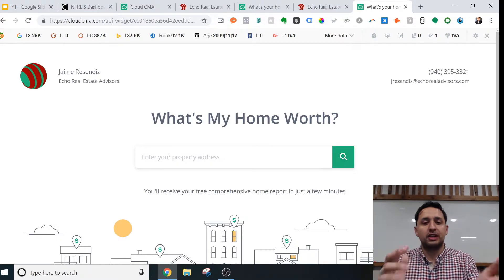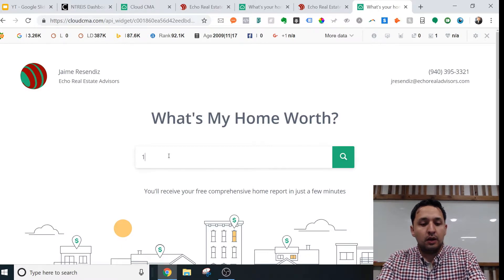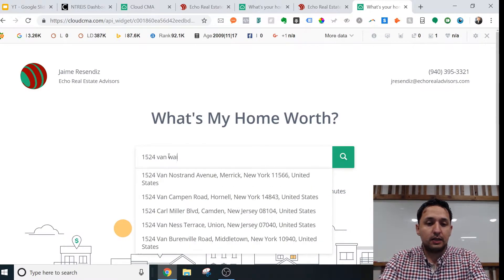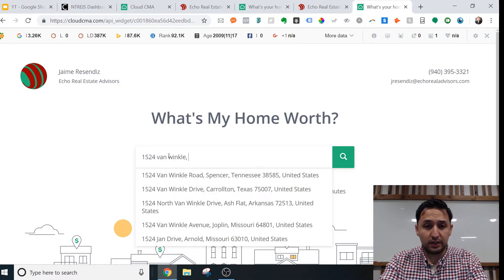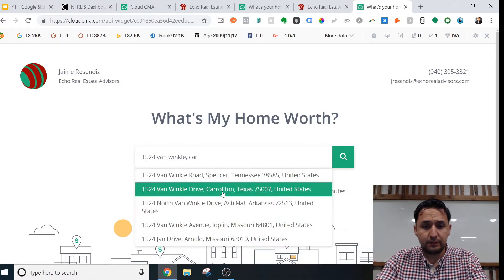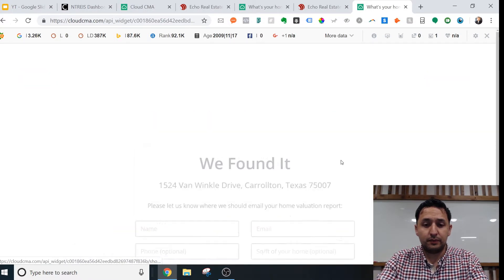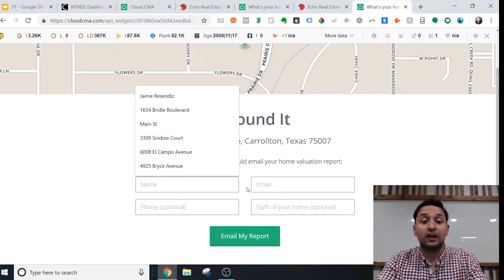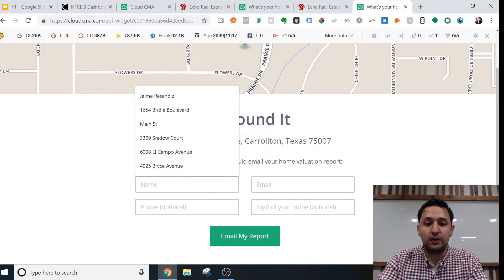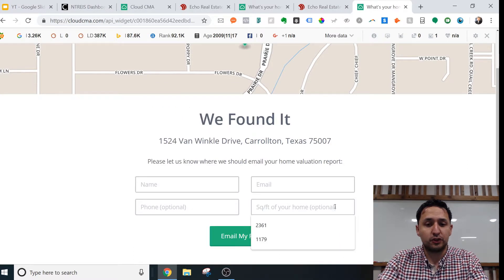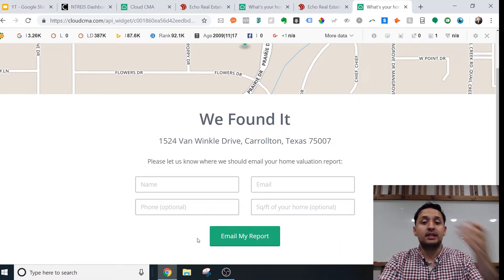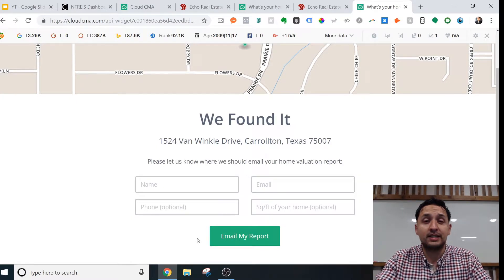When people go on here, they're just going to input their address. They'll find it, then put in their name, their email, their phone, and the square footage of their home. And then a report is sent to their email.